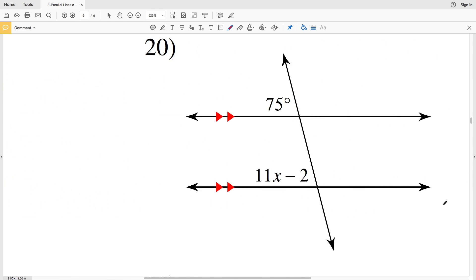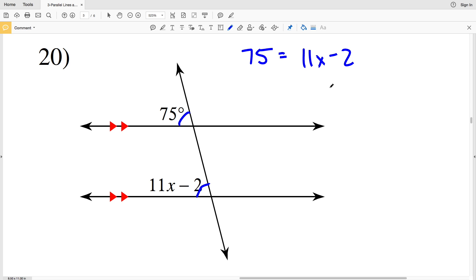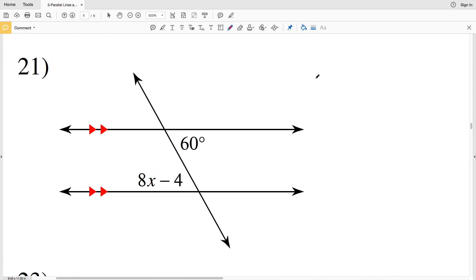In number 20, you can see that 75 degrees is a corresponding angle to 11x minus 2. Since they're corresponding angles, they are congruent, so 75 equals 11x minus 2. I'm going to add 2 to both sides to get 77 equals 11x. Then divide both sides by 11 — since 11 goes into 77 seven times — so x equals 7 in number 20.